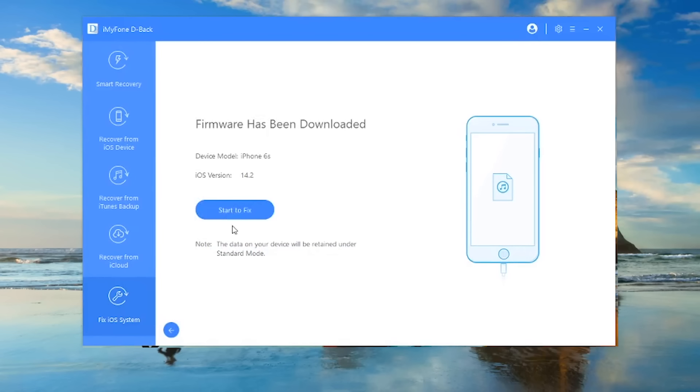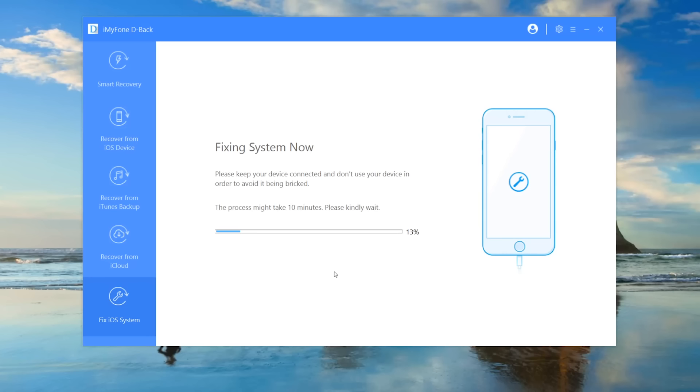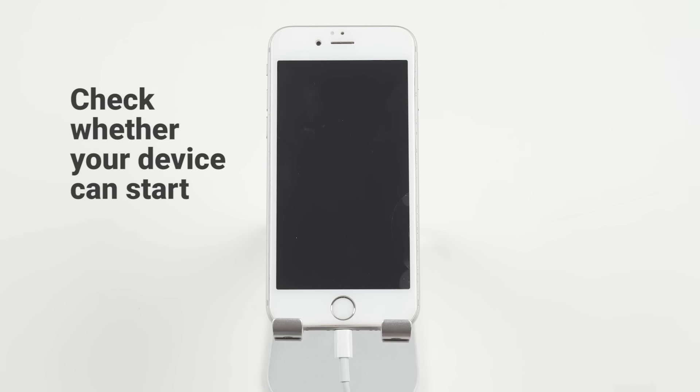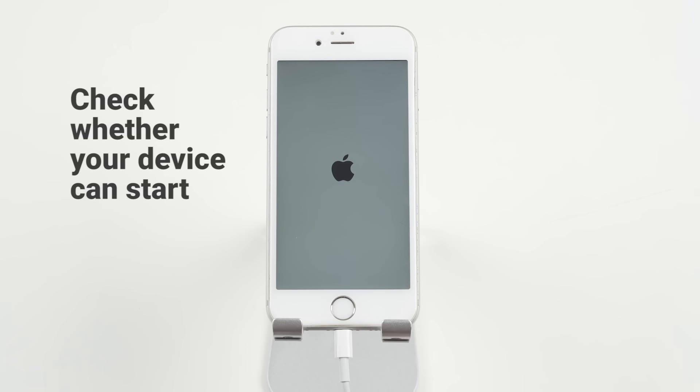Click on Start to fix. Then D-Back will verify the firmware you downloaded and start to fix your device automatically. Once the fixing process is finished, check whether your device can start.